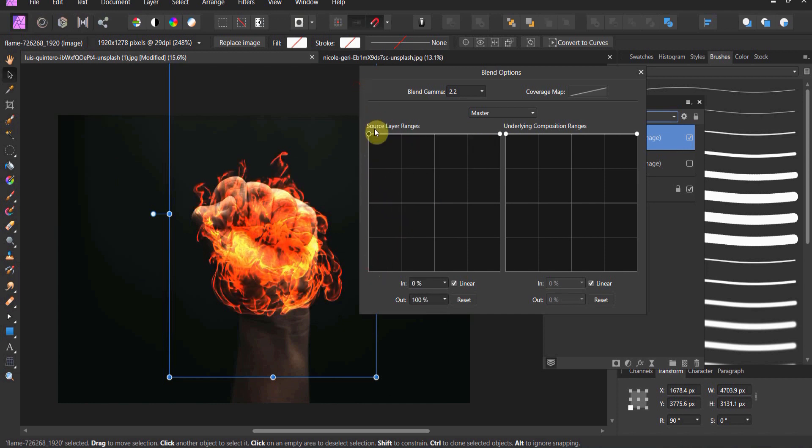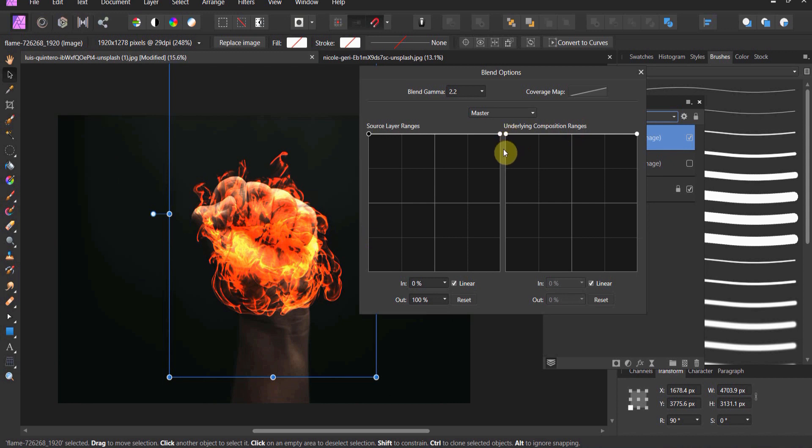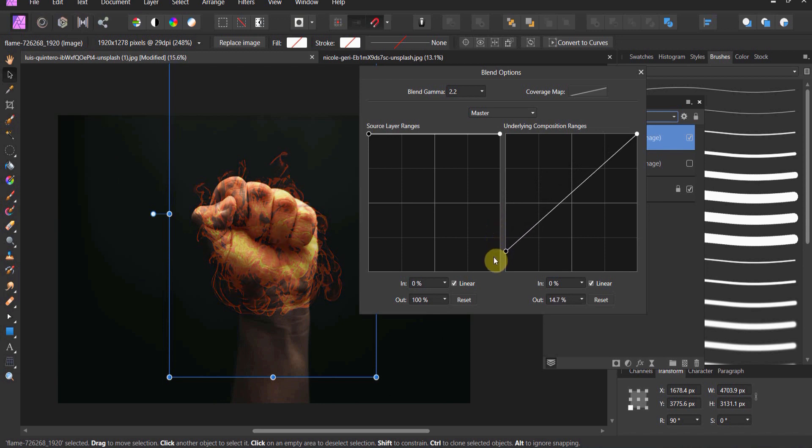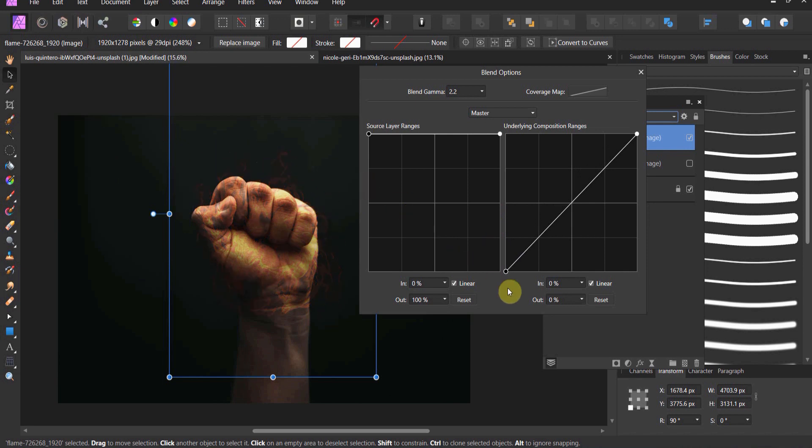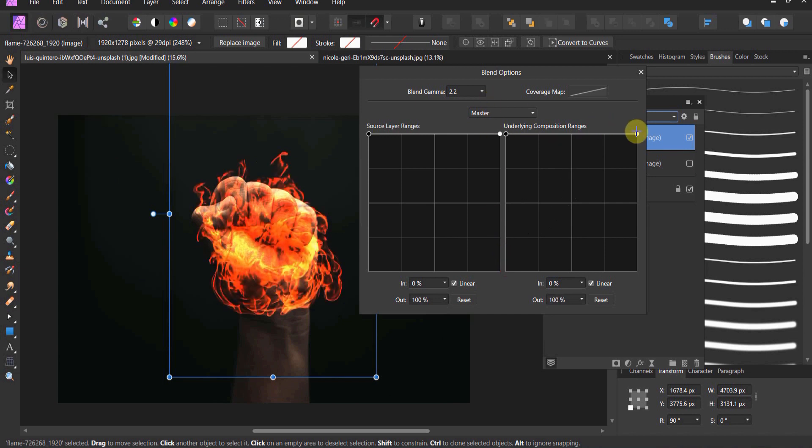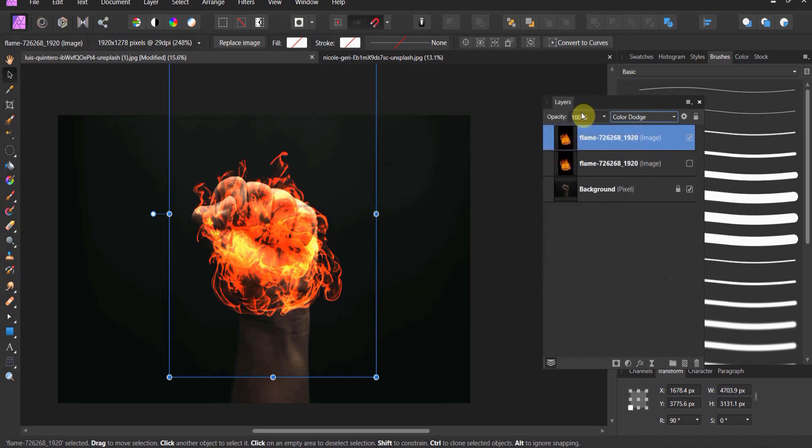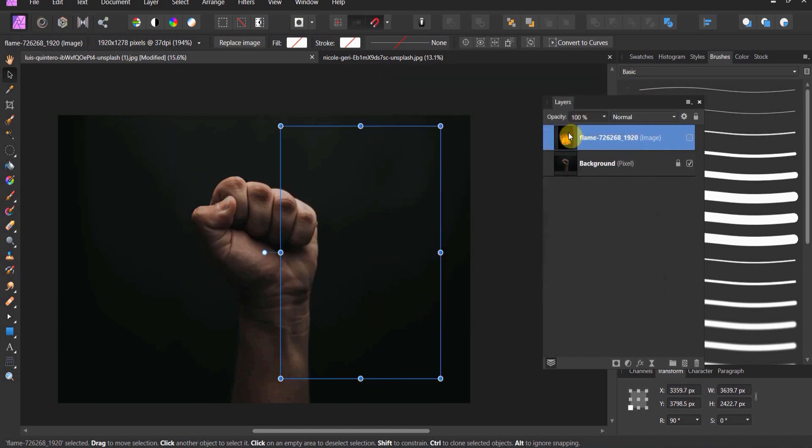So you got two different options for blend modes. There's source layer, and there's the underlying composition ranges. Now watch this. If I'm on the flame layer again, and I tell Affinity Photo, wherever the underlying composition is super dark, don't show the flame. Watch what happens. You'll see how now it's removing it from everywhere around where that underlying composition is really dark. If I tell it to remove the flames where they're super light, it will remove the flame where it's super light. So now let's kind of look into the application of this.